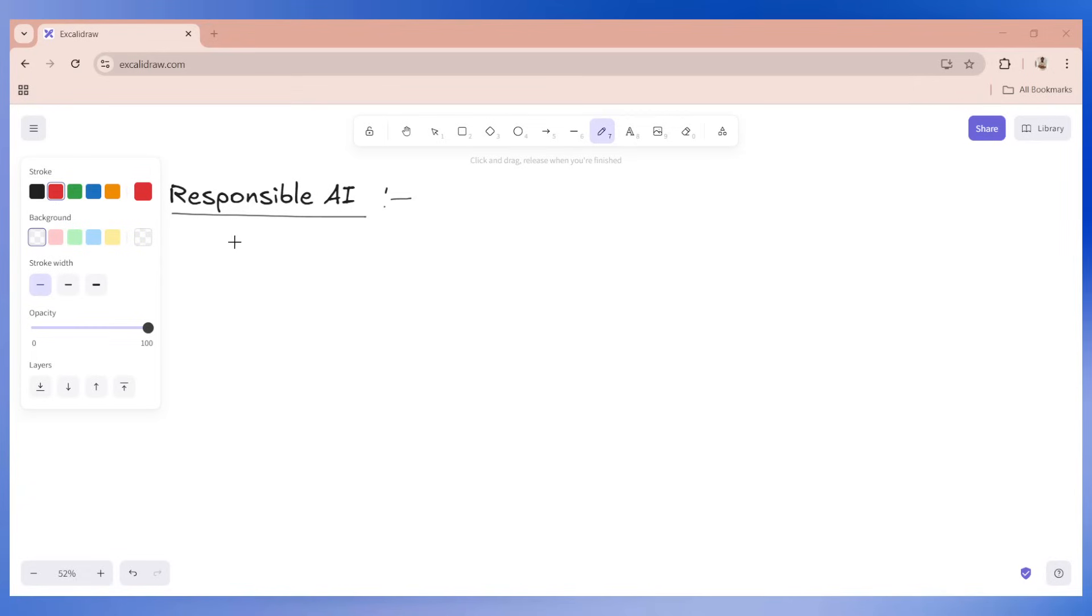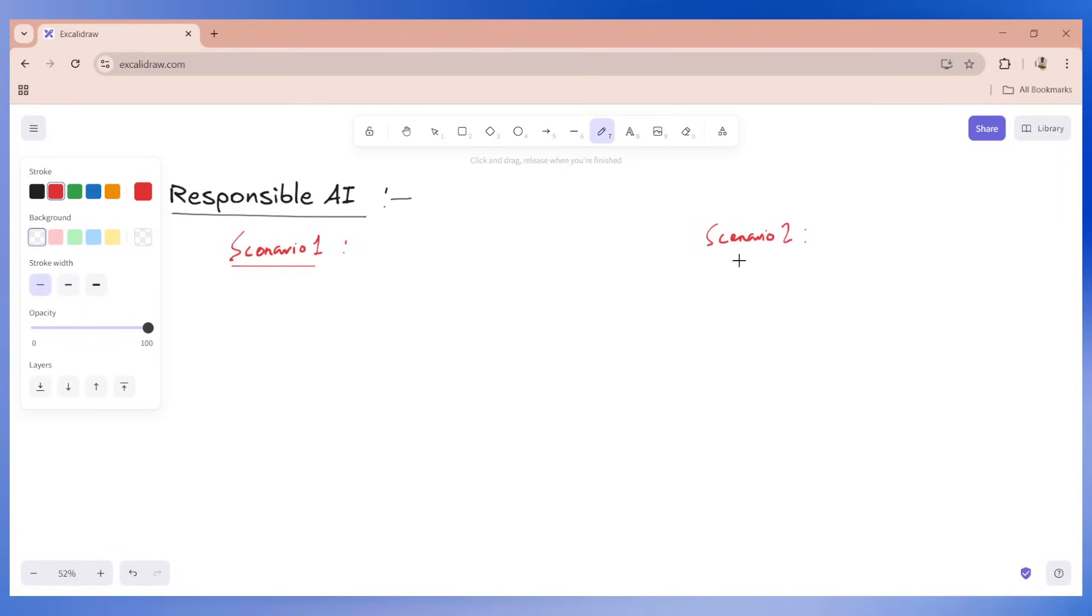Let's try to take two different scenarios. We will try to talk about a use case in each scenario. I'll write down scenario one and scenario two. The use case is we met a company, let's say the company's name is Novatec.